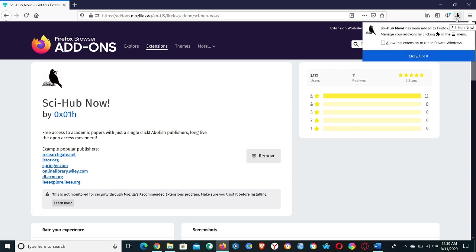It requires your permission. Click on the Add option and now you can see the Sci-Hub icon on the bar. Before you begin, tick mark this option to allow this extension to run in private windows.